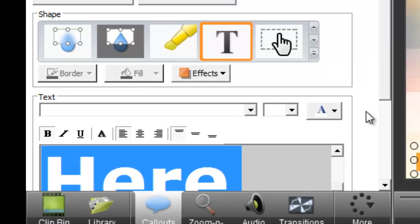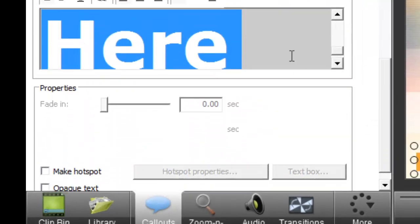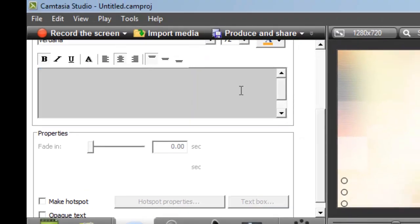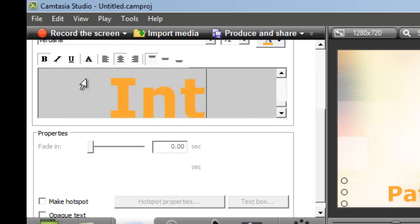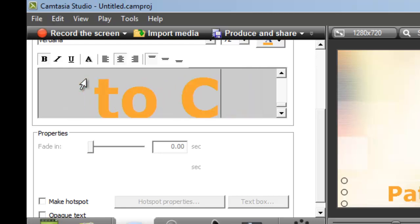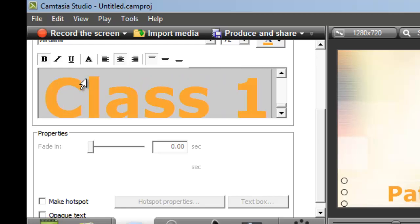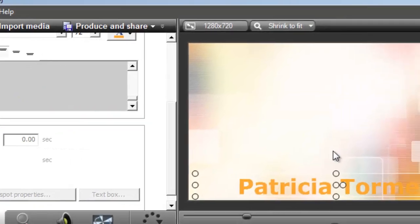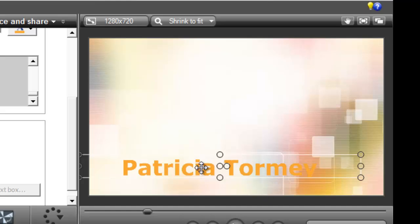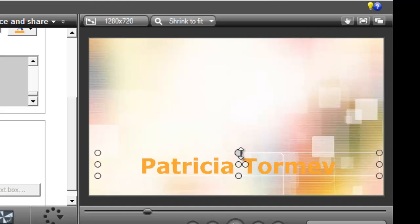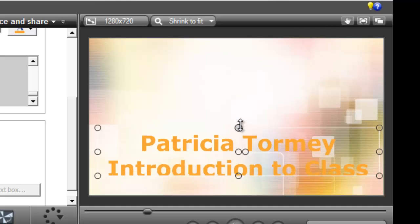The text comes up in the text box. It's already highlighted so I'm going to press delete on the keyboard to get rid of that and type in my name. I've typed Patricia Toramey, Introduction to Class 1, but it looks like only 'Patricia Toramey' is showing — there's no 'Introduction to Class 1' — and the reason is that the text box isn't big enough.